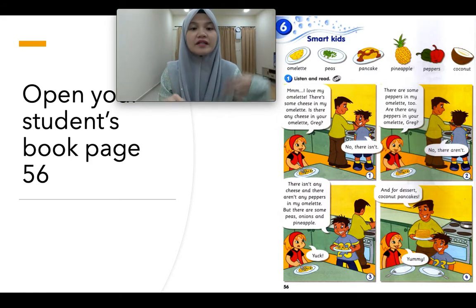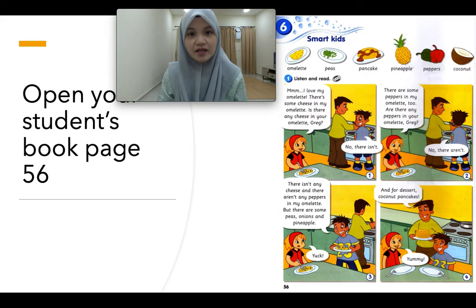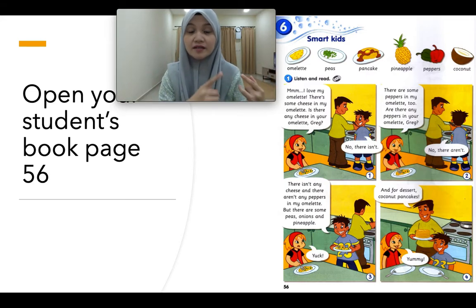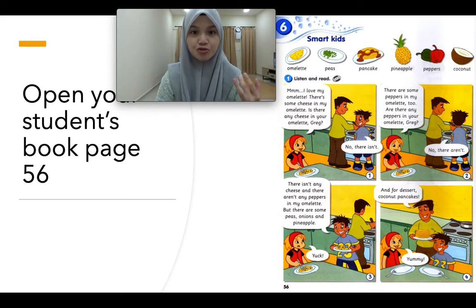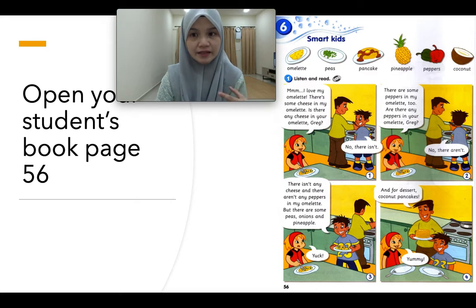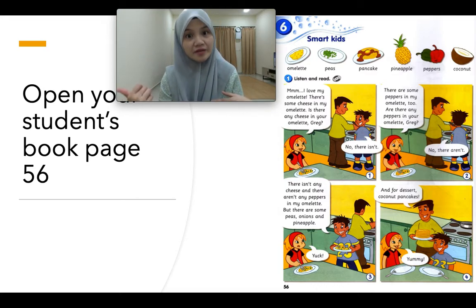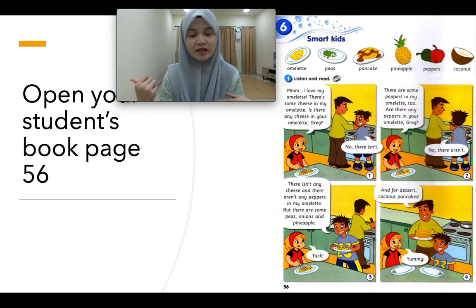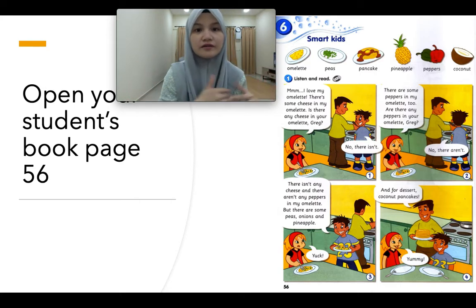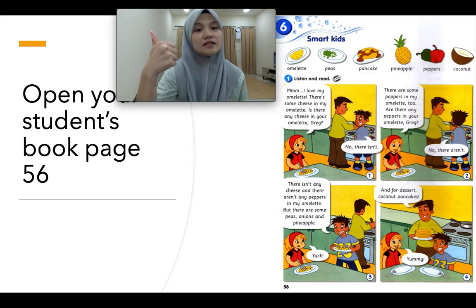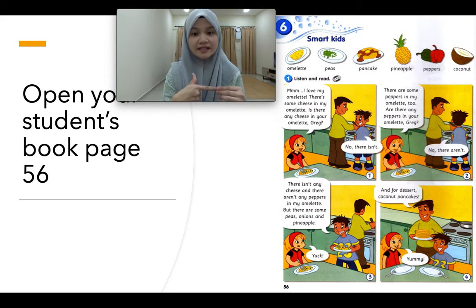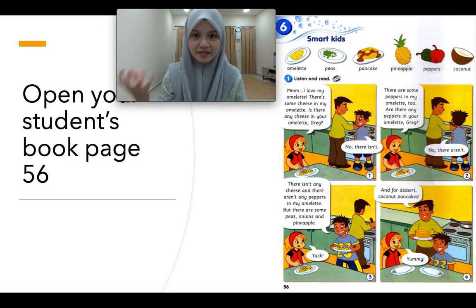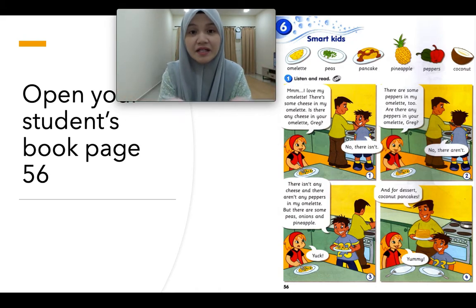Ada dua jenis omelette — Anna's omelette and also Greg's omelette. Dalam omelette Anna ada peppers and also cheese — ada keju dengan lada benggala. Tapi dalam Greg punya omelette tak ada dua tu. Dalam Greg punya omelette, dia ada onion — bawang, ada pineapple — nenas, and also peas — kacang peas. Dua omelette yang berbeza, tapi basic dia sama — telur.